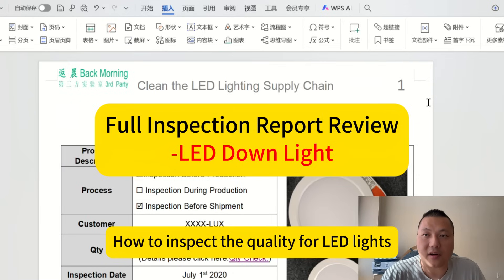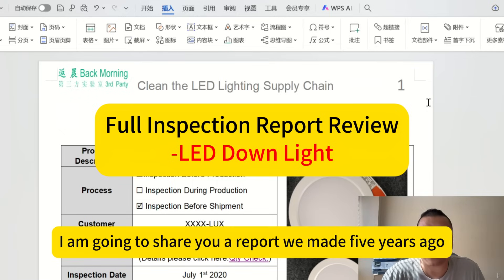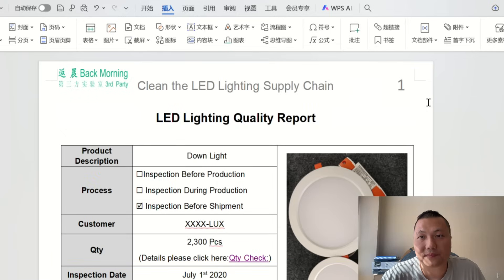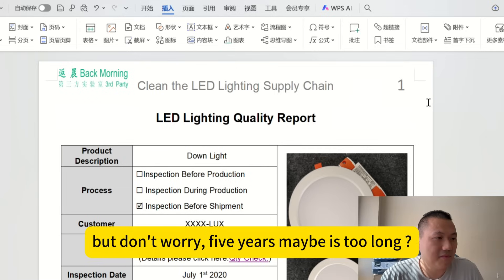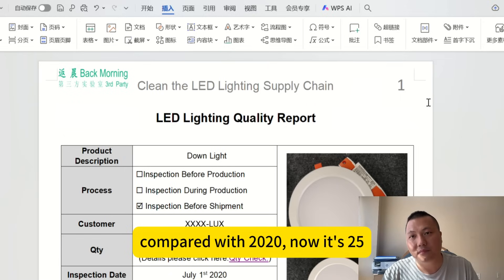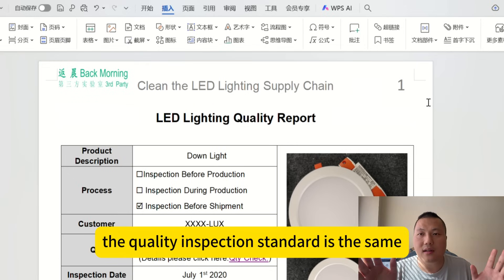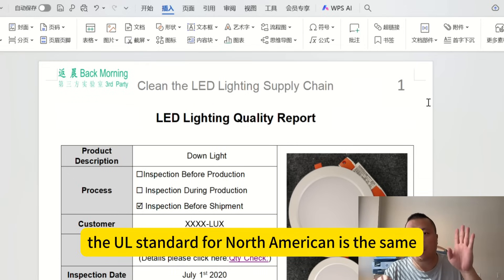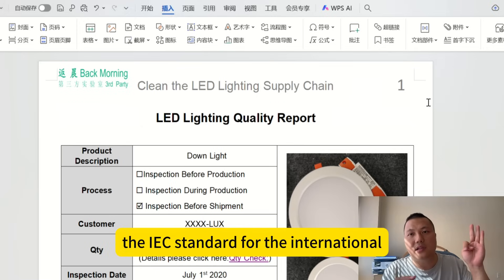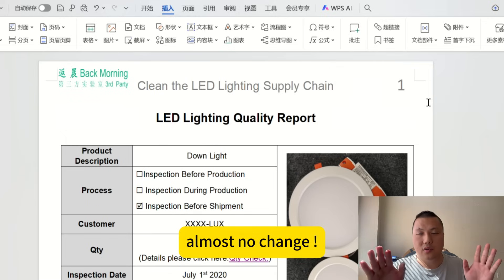How to inspect the quality for LED lights? I'm going to share a report we made five years ago. Don't worry — compared with 2020, now it's 2025. The quality inspection standard is the same. The UL standard for North America is the same, the IEC standard for Europe is the same. Almost no change.